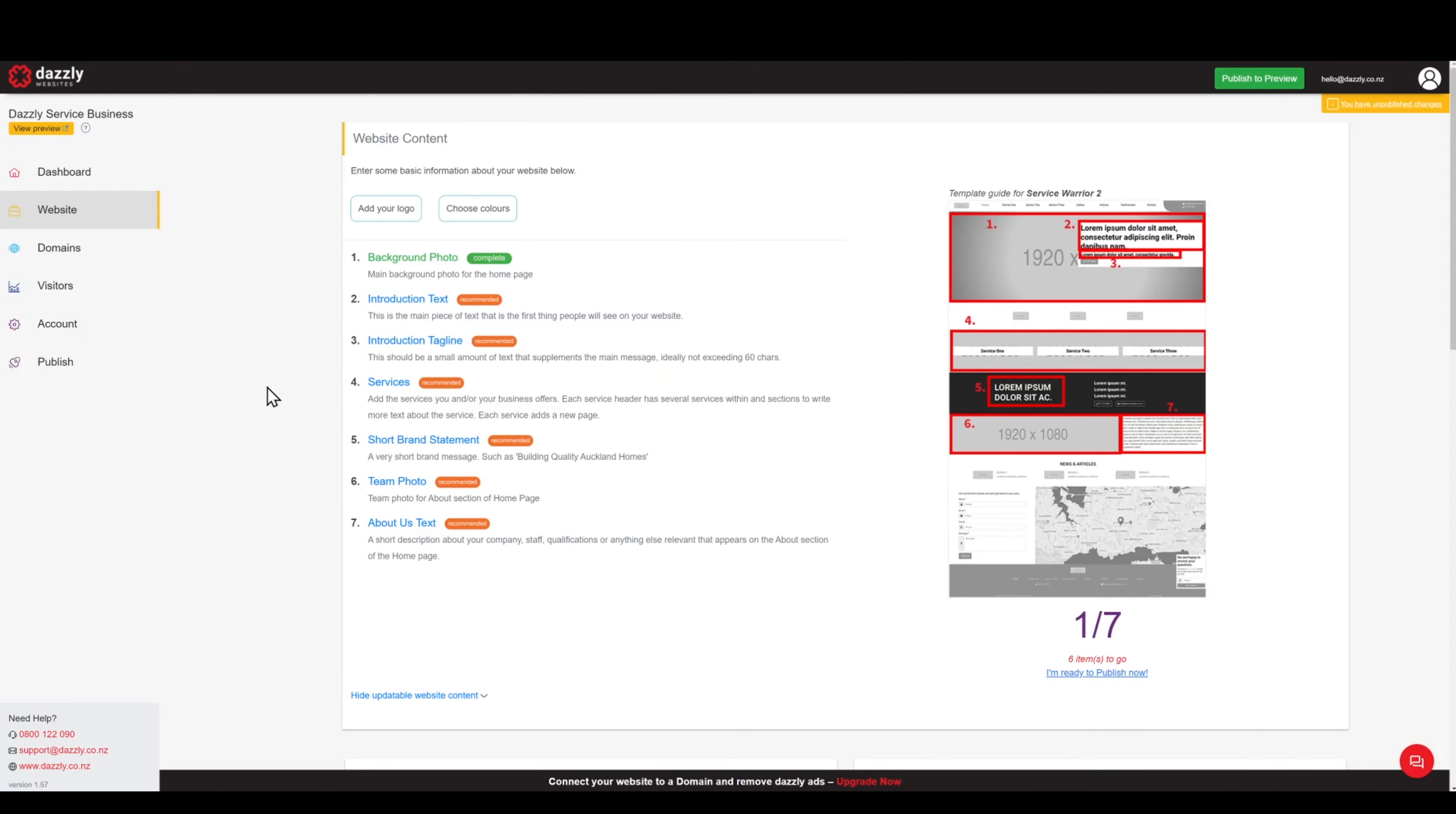Updating or amending a testimonial or review is extremely easy with DASLI Website Builder. First ensure you are logged into your DASLI account and that you are on the website menu.